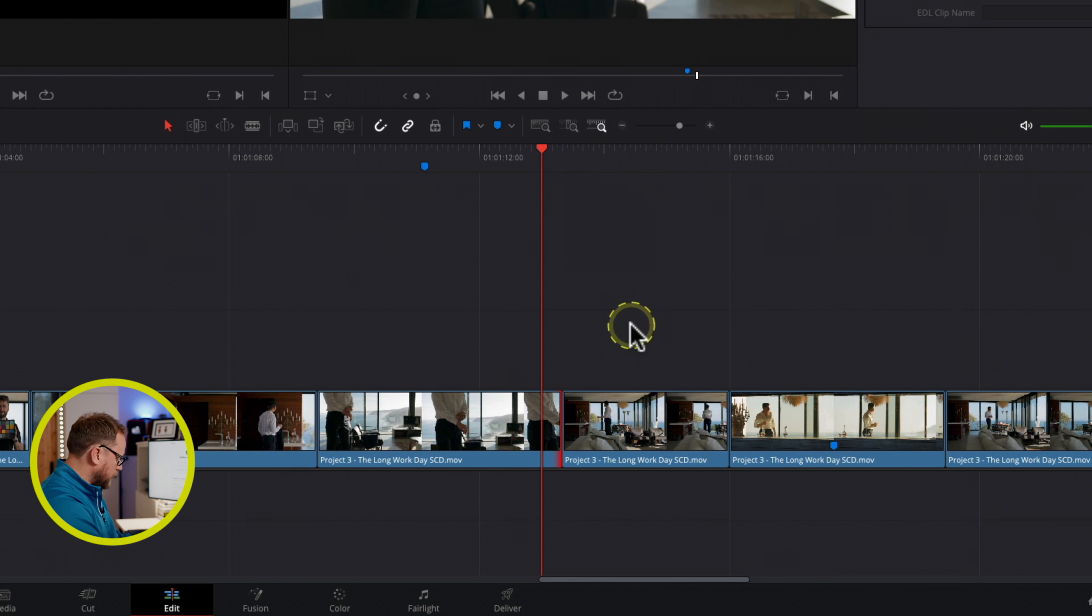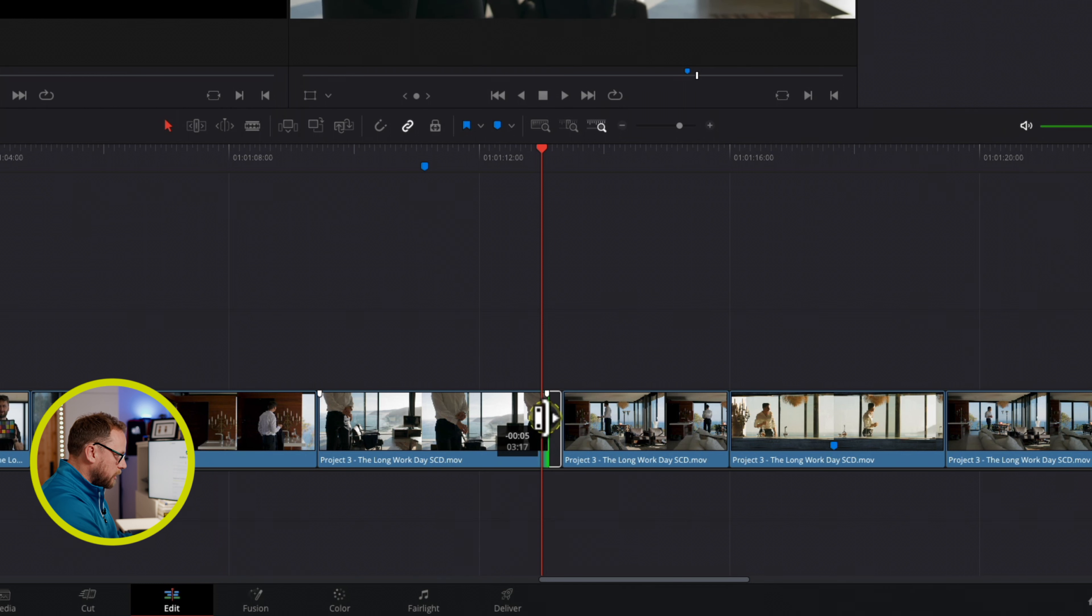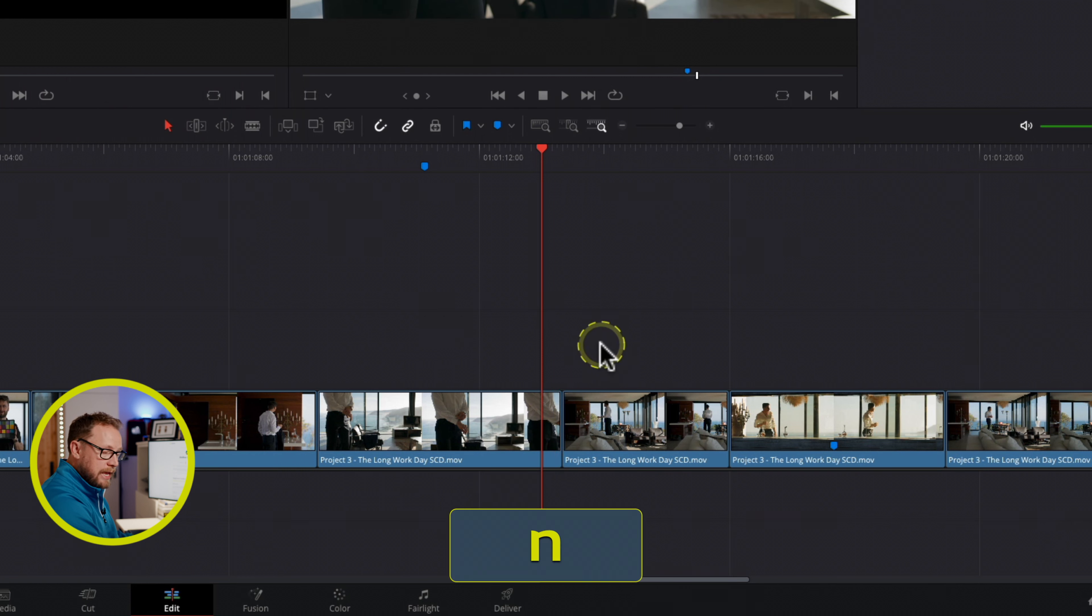If I were to turn snapping off, however, so turn snapping off and now start to do that trim, you can see how much more of an option I've got in terms of where I end up with that trim. A lot of people find that to be quite frustrating, because when it's on, it's very difficult.